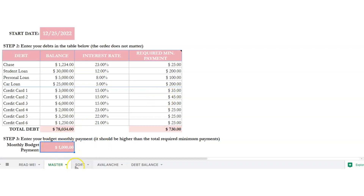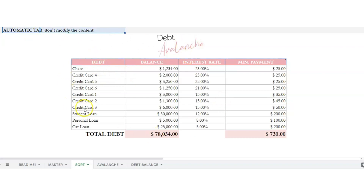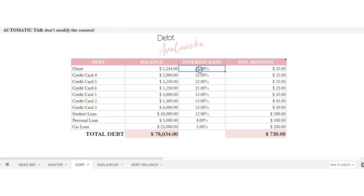Now let's go to the sort tab. This is an automatic tab, so do not make any changes here. It will sort for you which debt you will be paying off first, starting with the highest interest rate, and it will go in order.